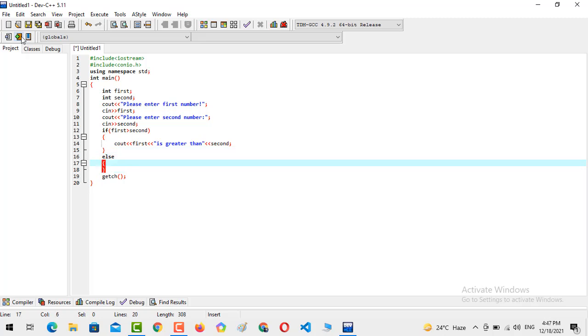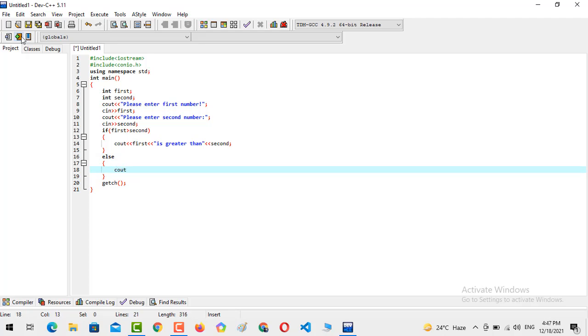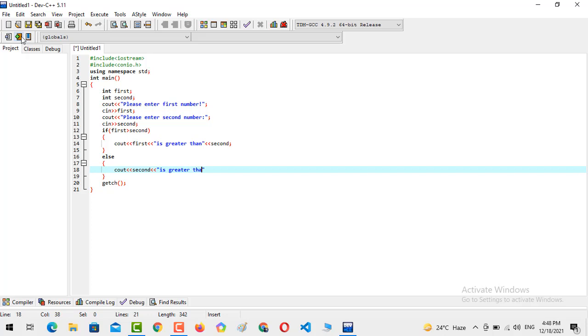So in the other case, if the condition is not true, then the other side should be else. C-out, second will contain the number, second is greater than first.